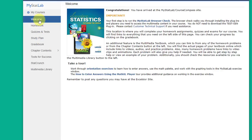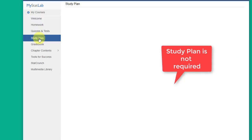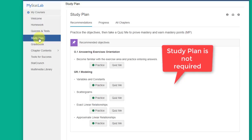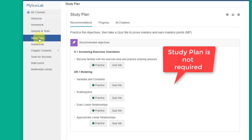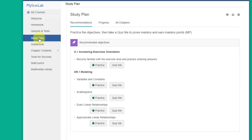You will see a link there that's called study plan and this is an optional, I want to say again, optional area for you to use if you want to get more practice.